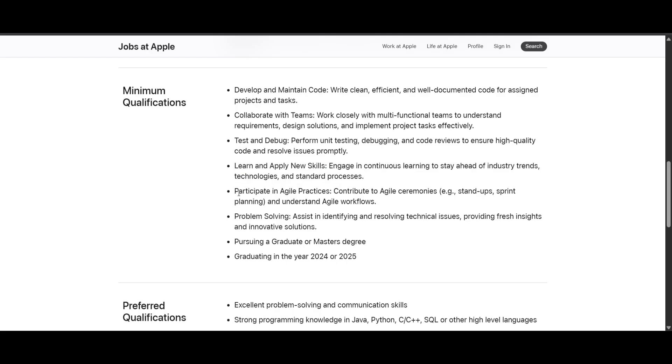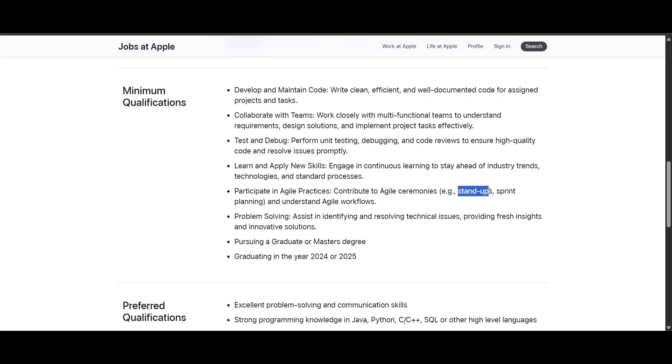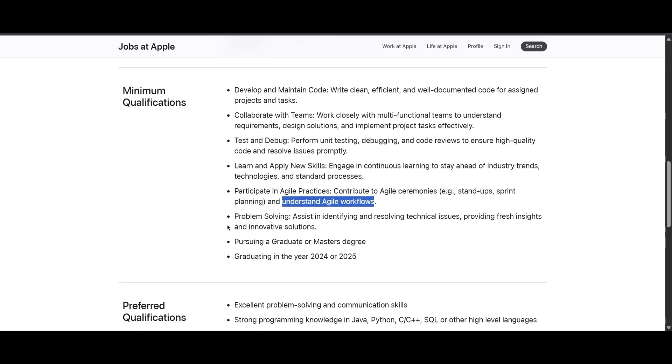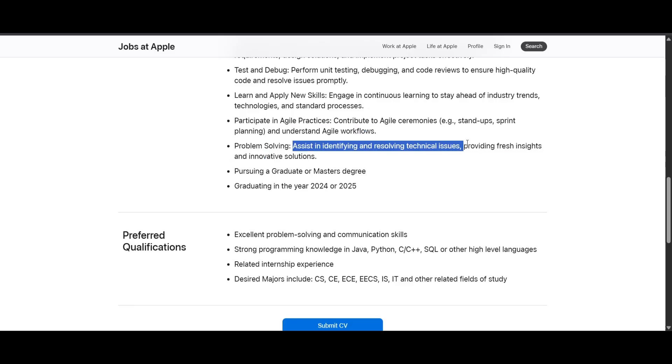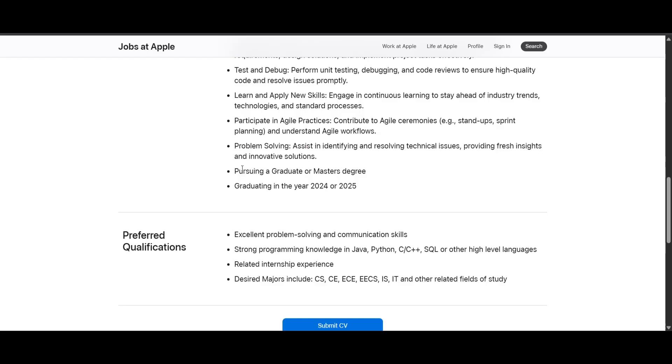You should participate in Agile practices, contributing to agile ceremonies like stand-ups, sprint planning, and understanding agile workflows. You should have problem-solving skills where you will assist in identifying and resolving technical issues, providing fresh insights and innovative solutions.